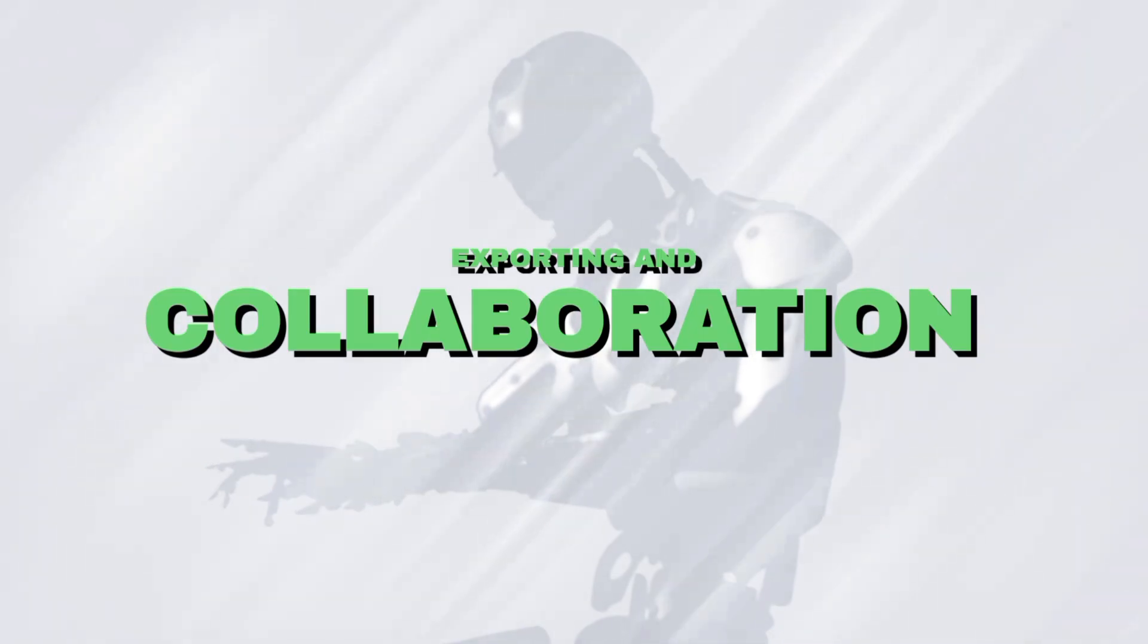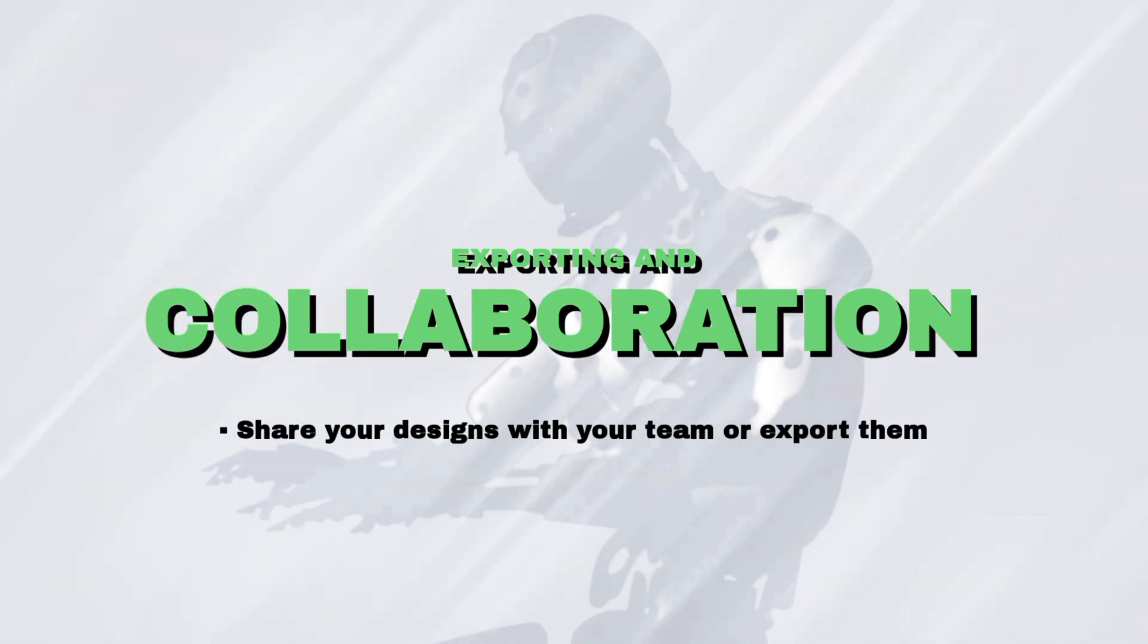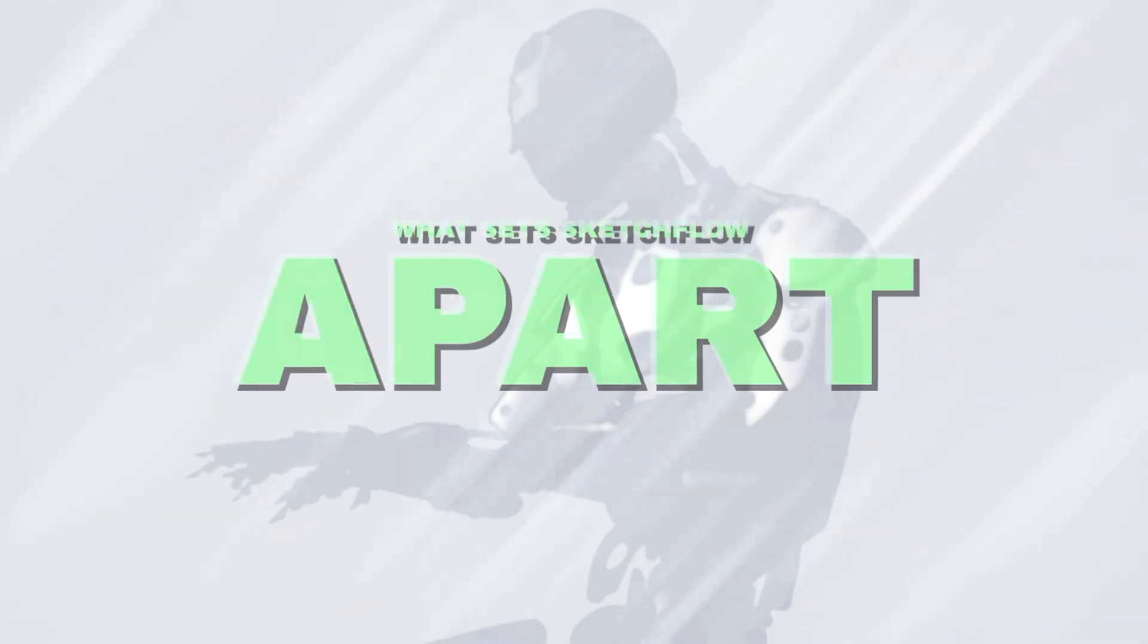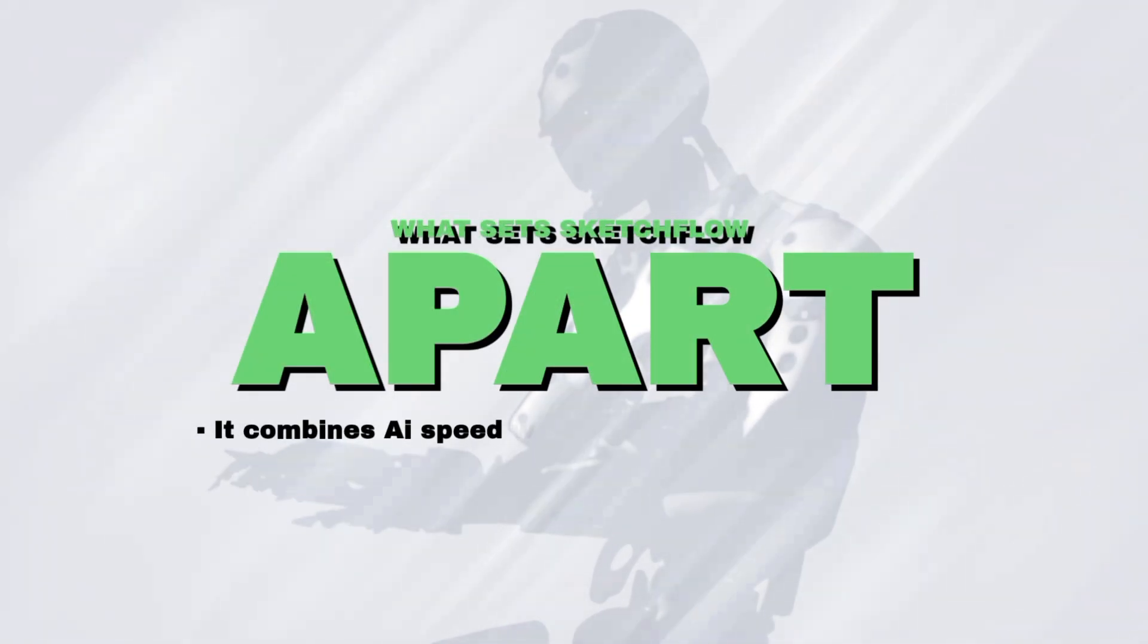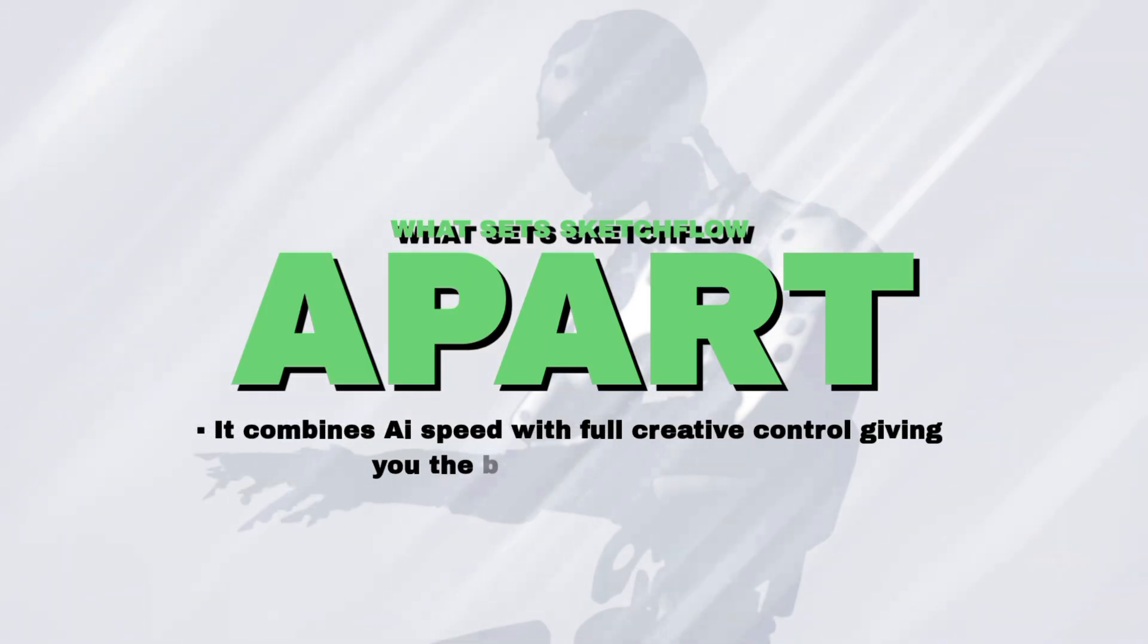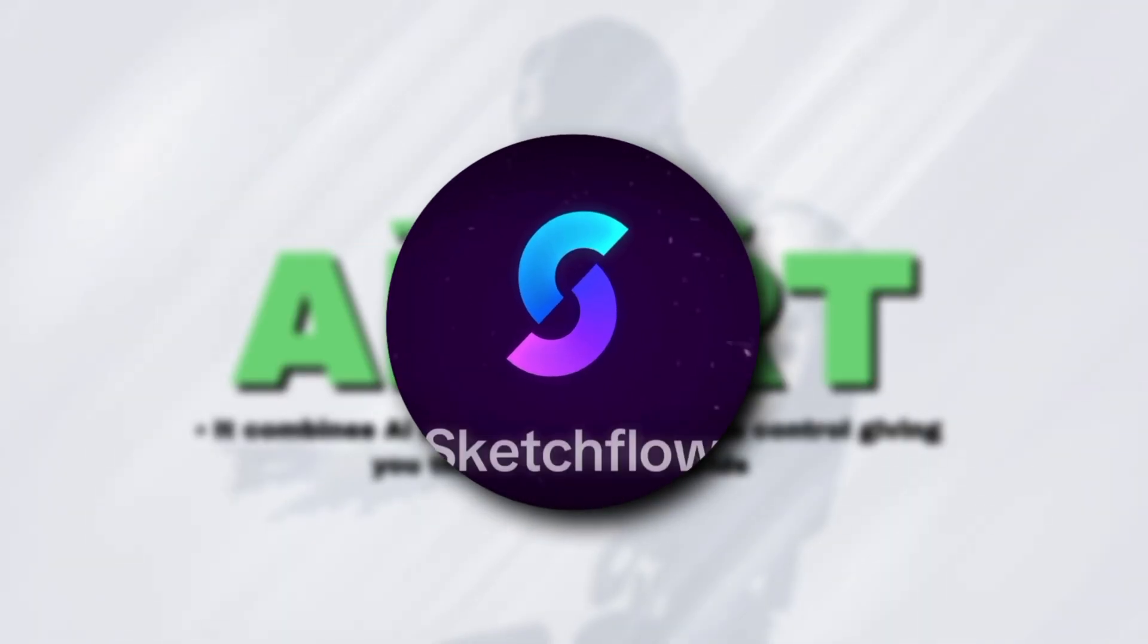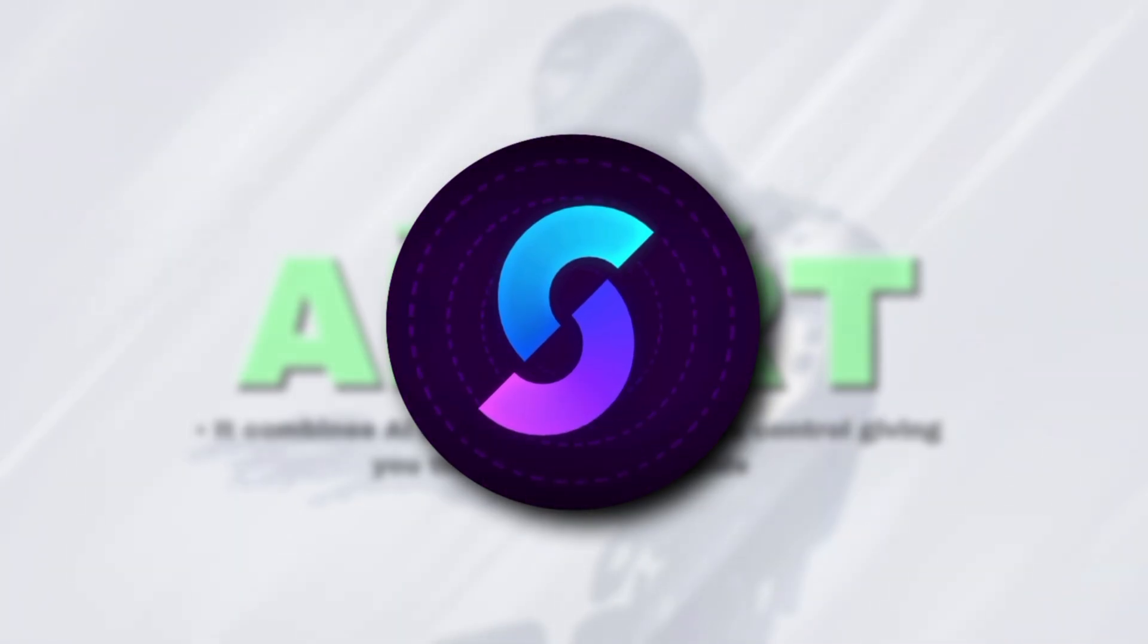Exporting and collaboration, share your designs with your team or export them for further development. What sets Sketchflow apart? It combines AI speed with full creative control, giving you the best of both worlds. Now let's go step by step and see how these actually work.